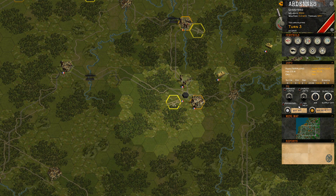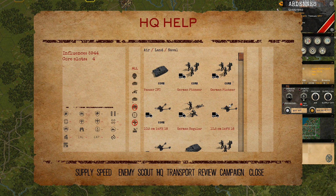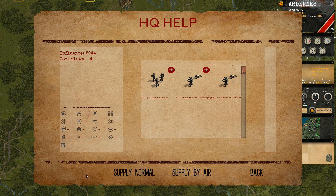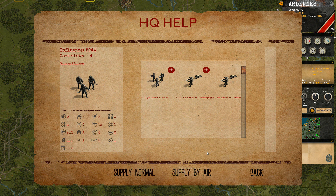We will talk about the HQ help menu next. This menu gives you the ability to call your command and ask for favors, which will cost influence. One option is supply — this shows a list of units that are not supplied. You can pick any unit and choose to supply normally or by air. Cost differs: each truck-turn a unit is away from the supply source costs more, while supply by air is always a fixed but very expensive cost.